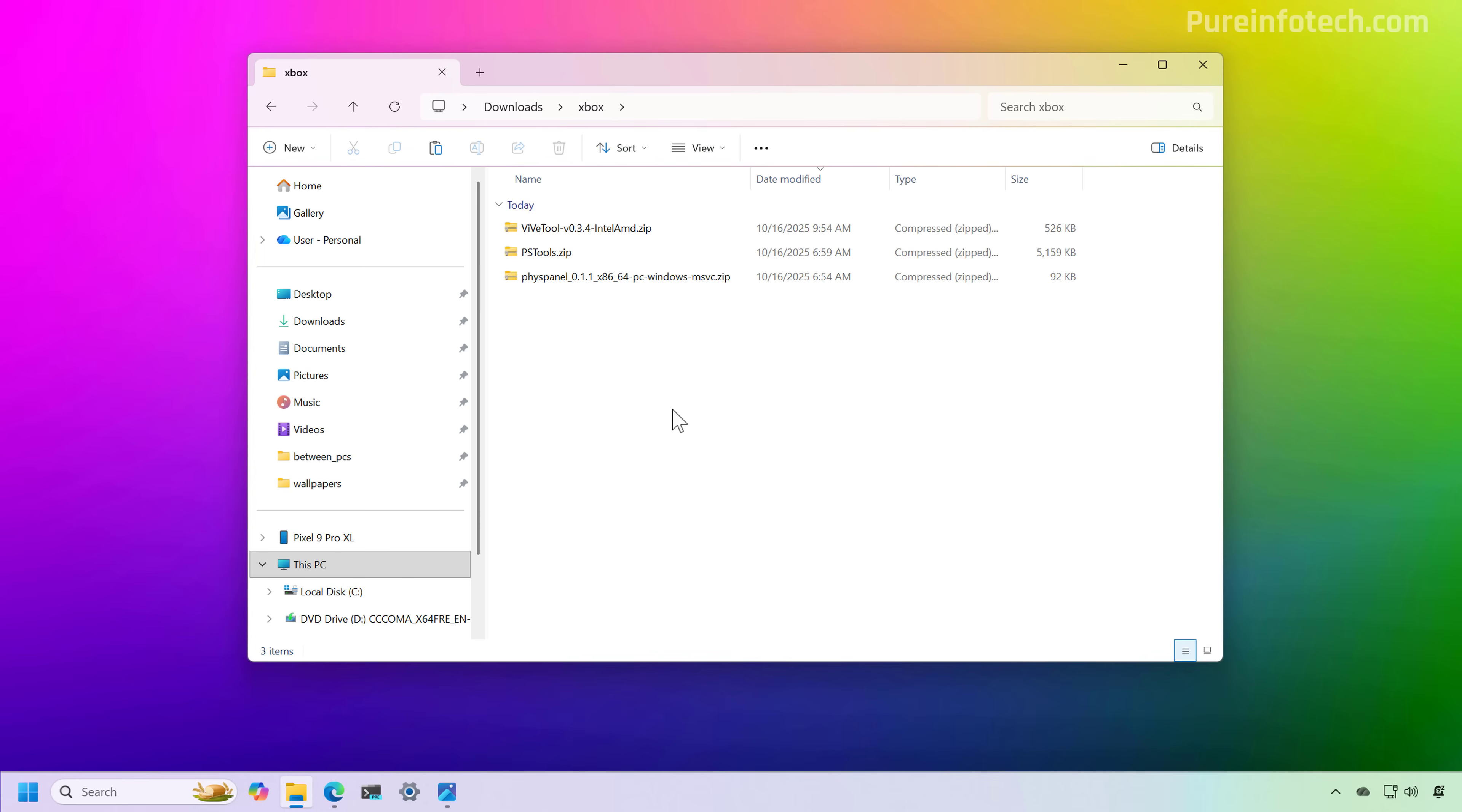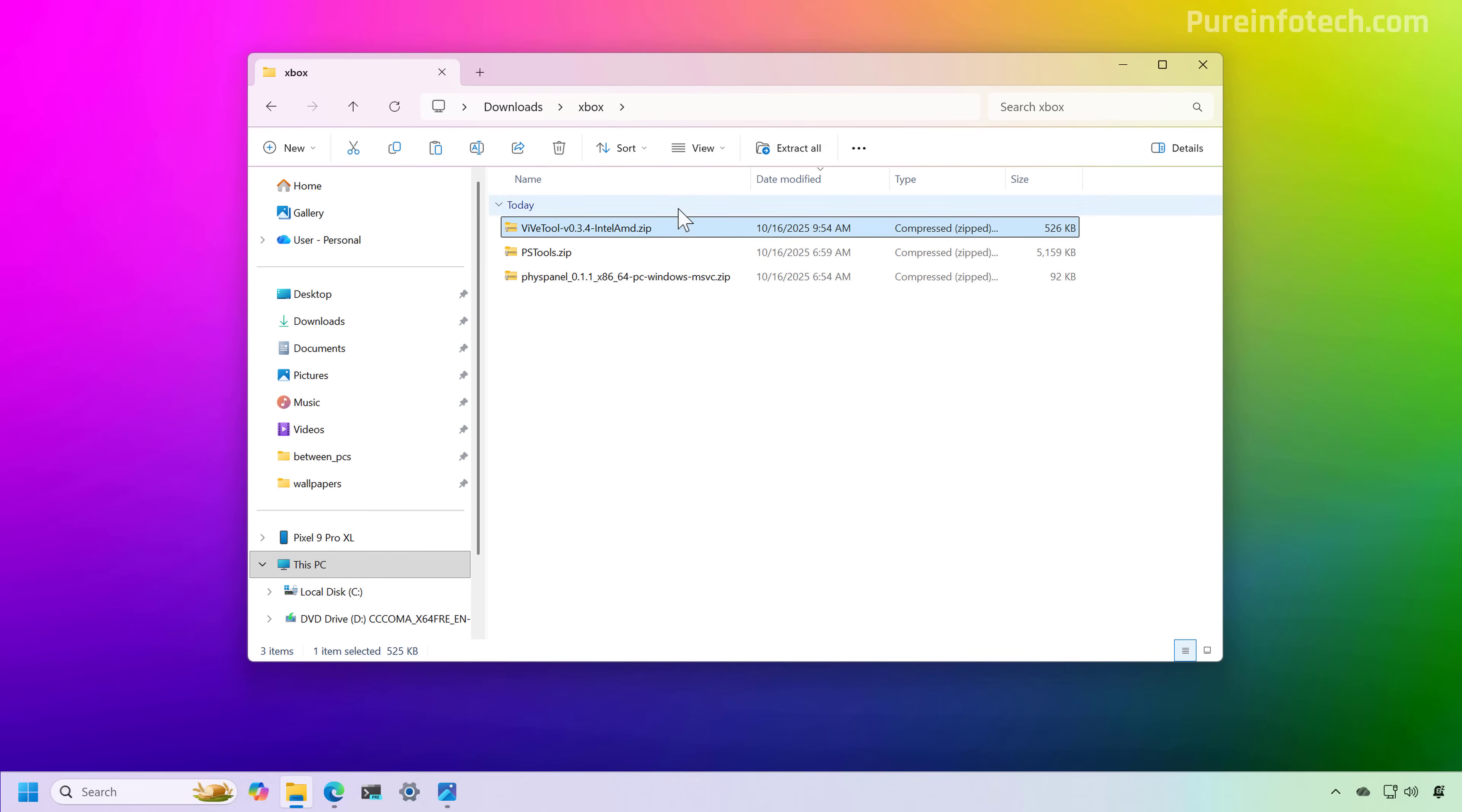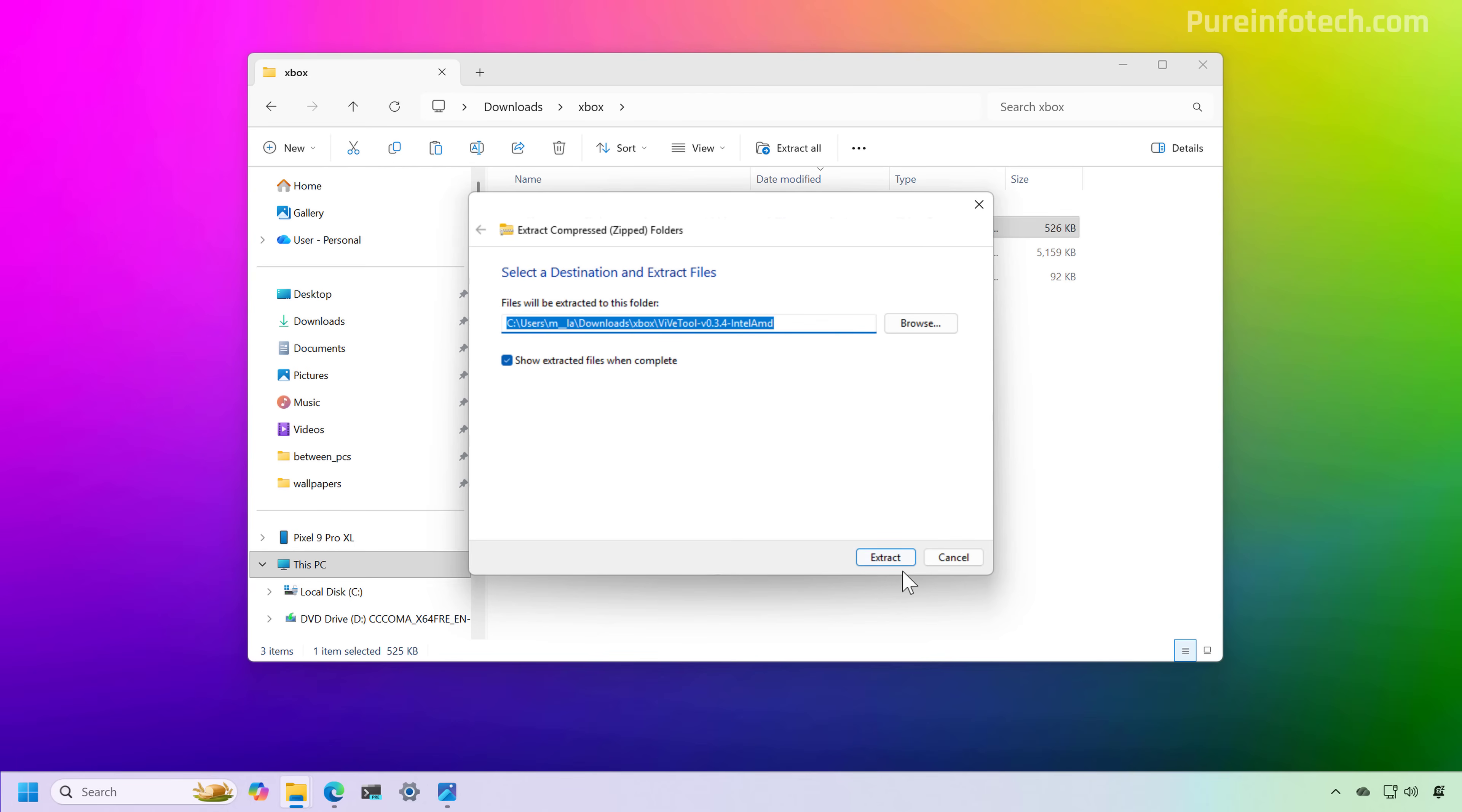Now let's open the location where you saved the files, and then we're going to extract all the contents from each zip folder. So we're just going to select, in this case, the ViVeTool, and then we're going to click the extract all button, and then we're going to extract the contents.